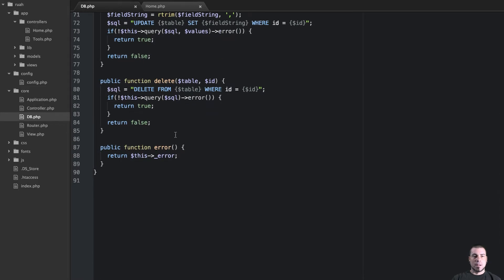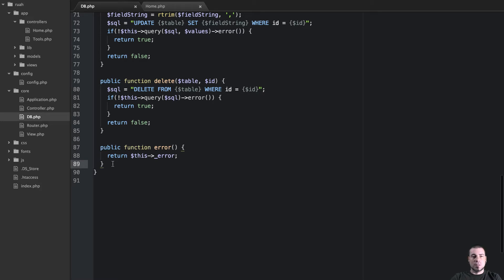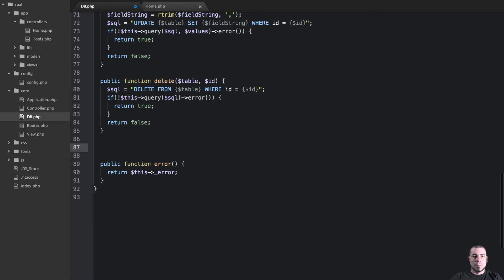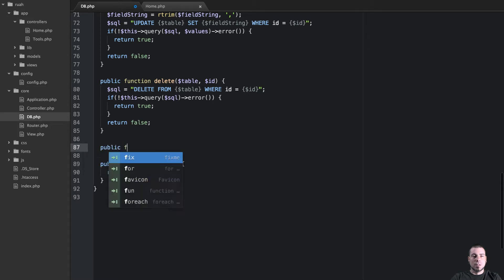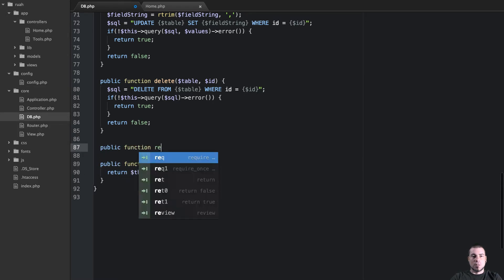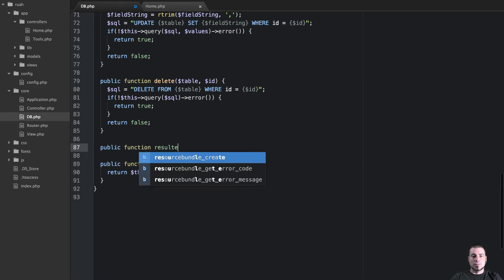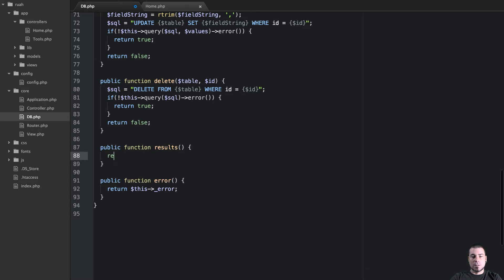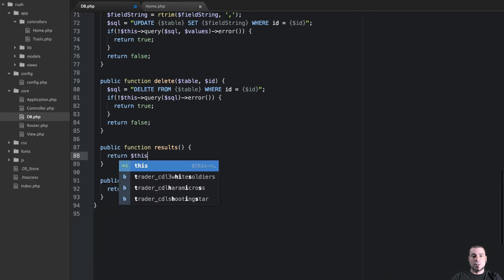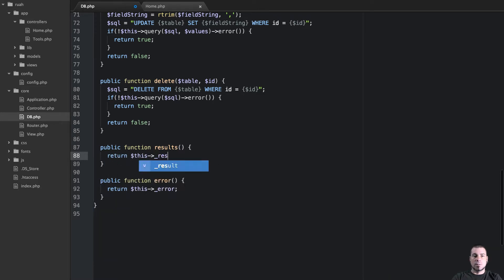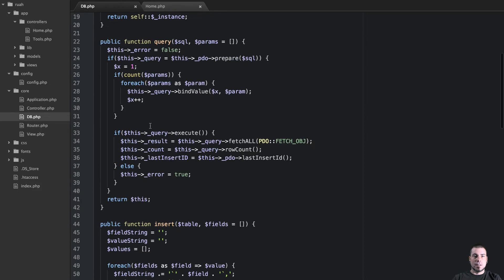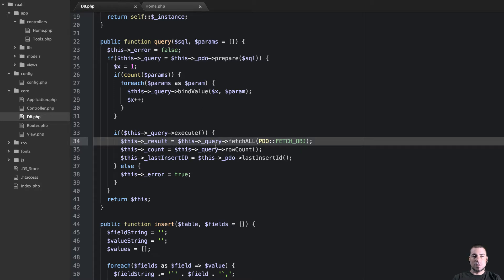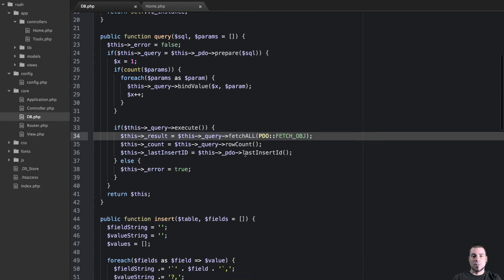Down here at the bottom, maybe above the error method, I'm going to say public function results. All this is going to be is a getter, so we're going to say return this results. That is set anytime we use this query method. If you remember, result is set right here with our fetch all.